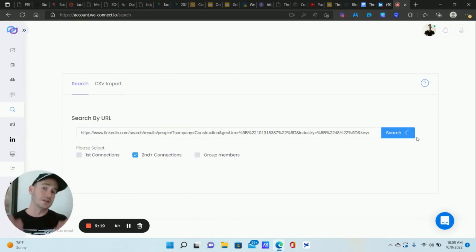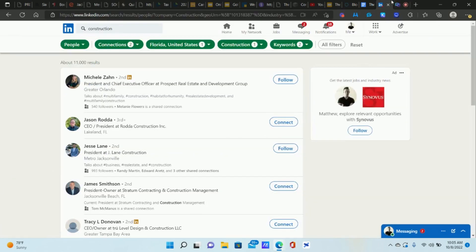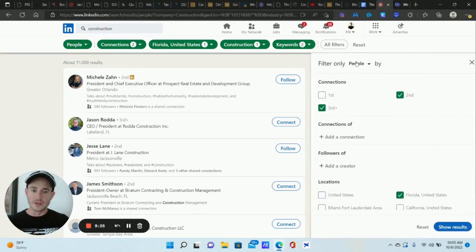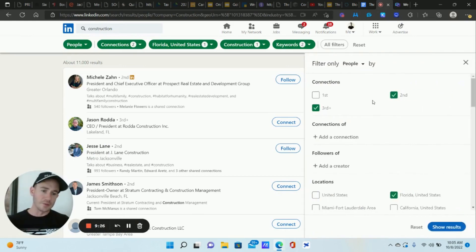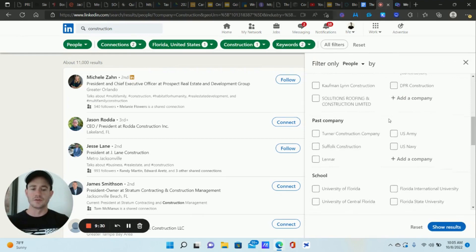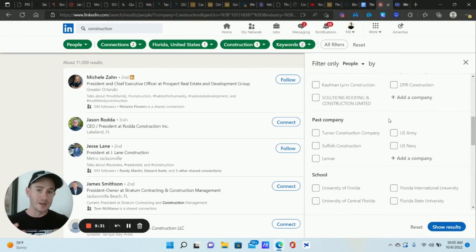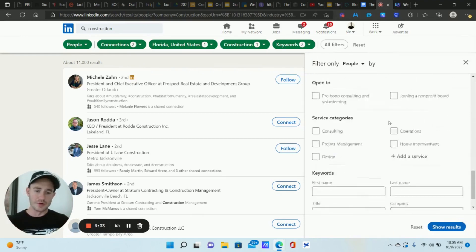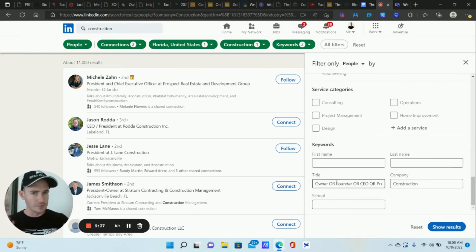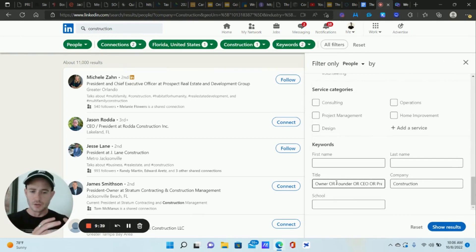So anyways, that's pretty much it, guys. We don't really need much more than that. We don't need to overcomplicate anything. Just a couple of search fields combined correctly, really, really powerful. So play around with this and see what you can come up with. Combine a couple of different titles and do some research on the industry.